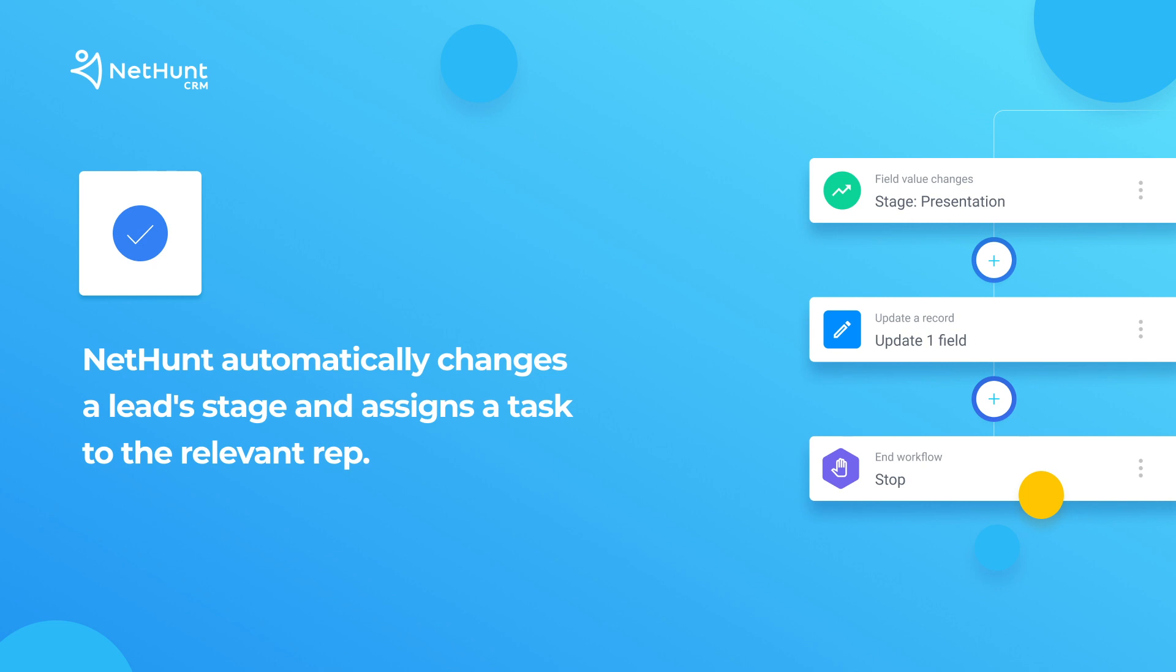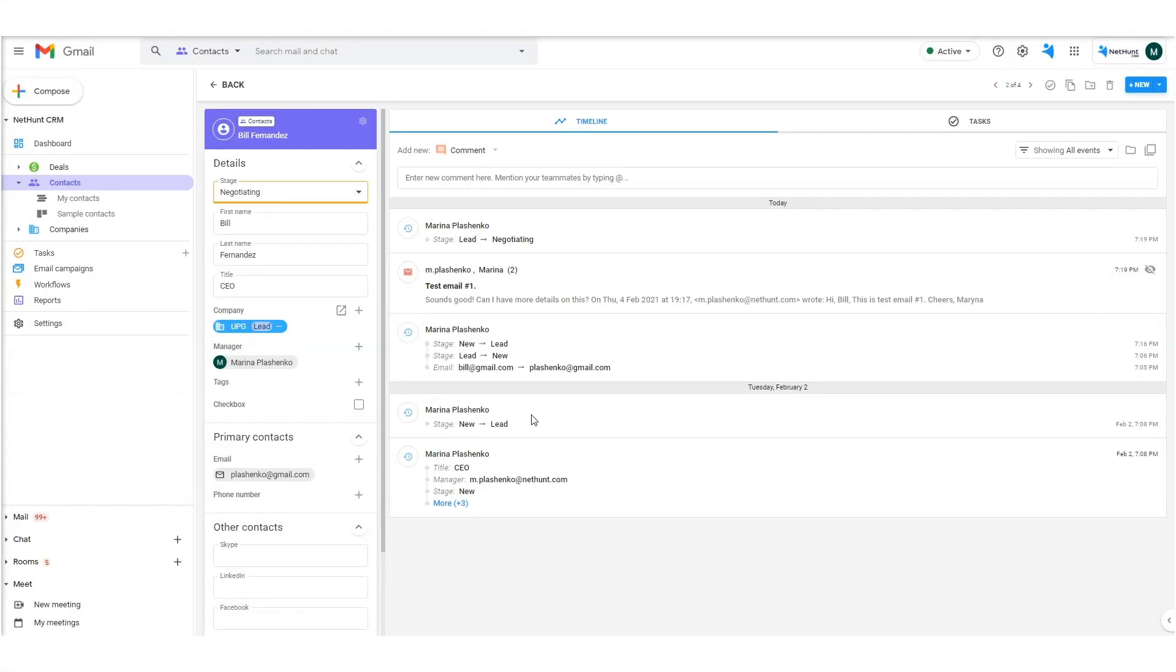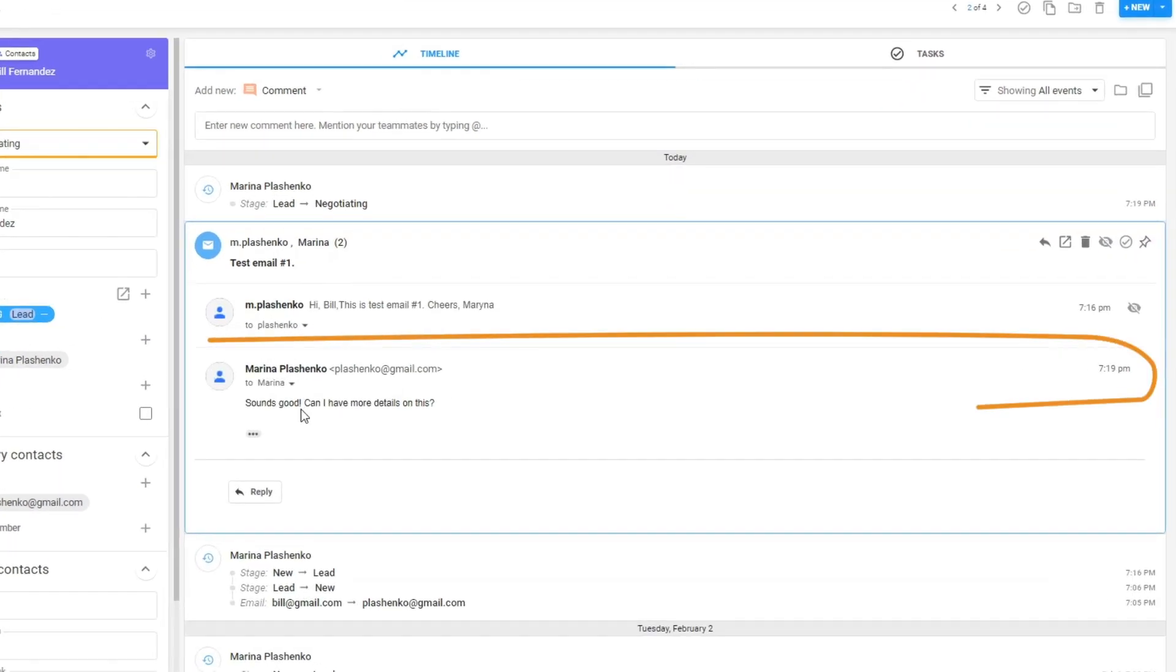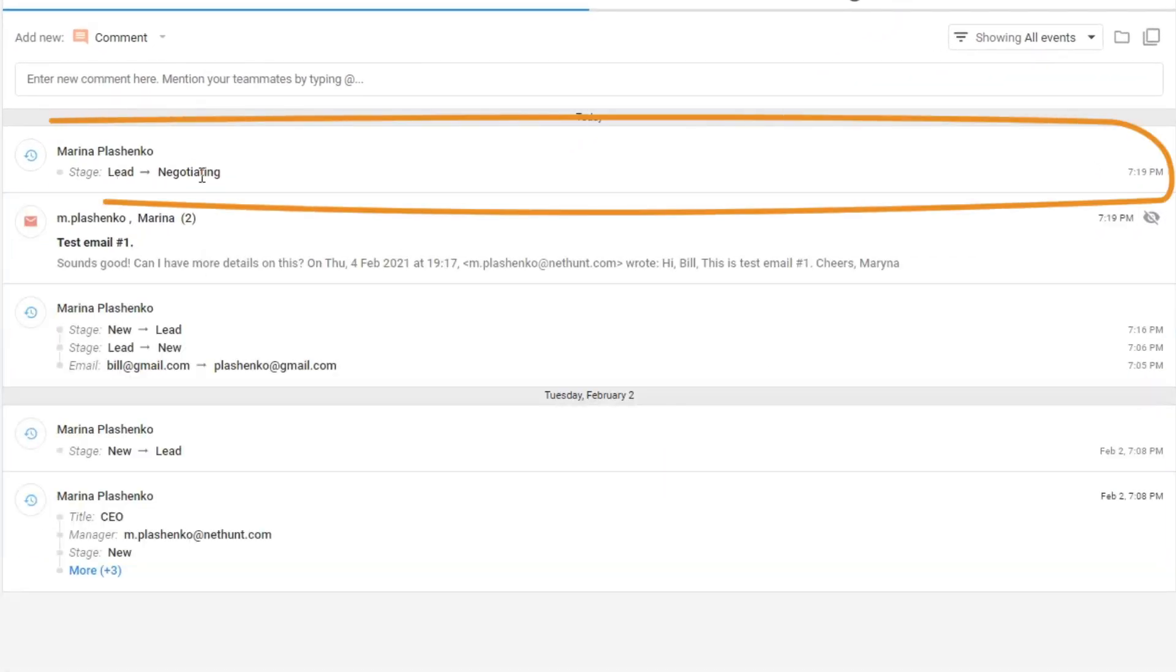NetHunt's CRM automatically changes that lead stage to negotiating whenever that happens. Then, a rep is assigned to the relevant tasks which should be carried out based on the lead's new stage. It looks a little something like this. We receive a reply from a lead and its stage is automatically changed to negotiating.